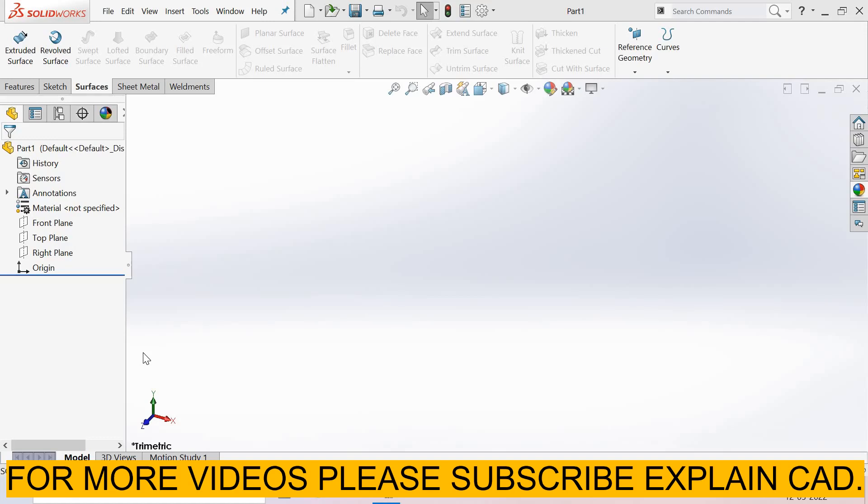Welcome back to explainCAD. In this tutorial we will learn about free form surfaces. To create a free form surface, we first create a base surface. I select...